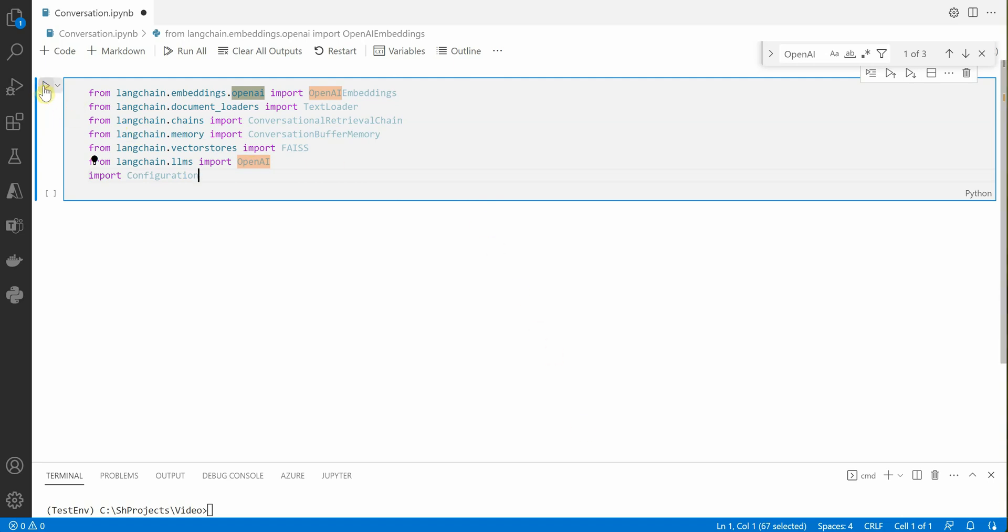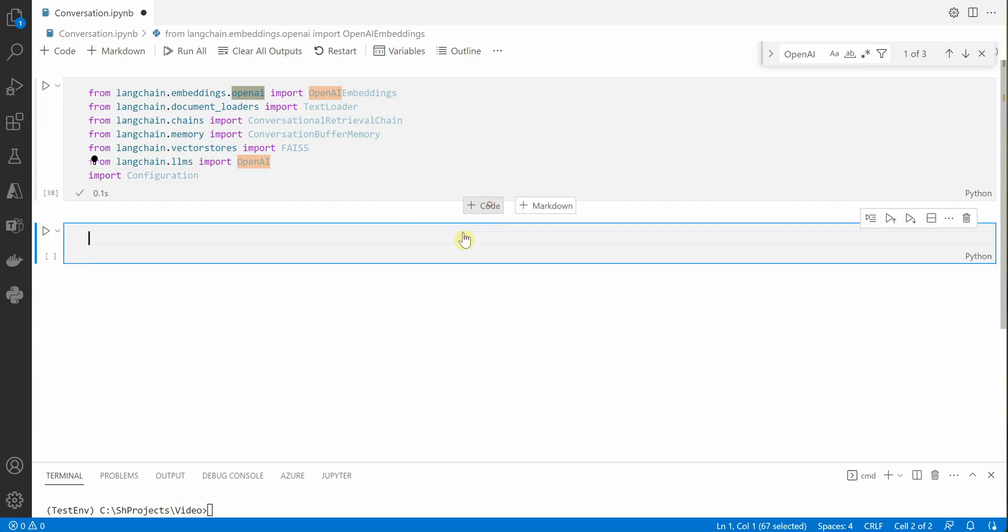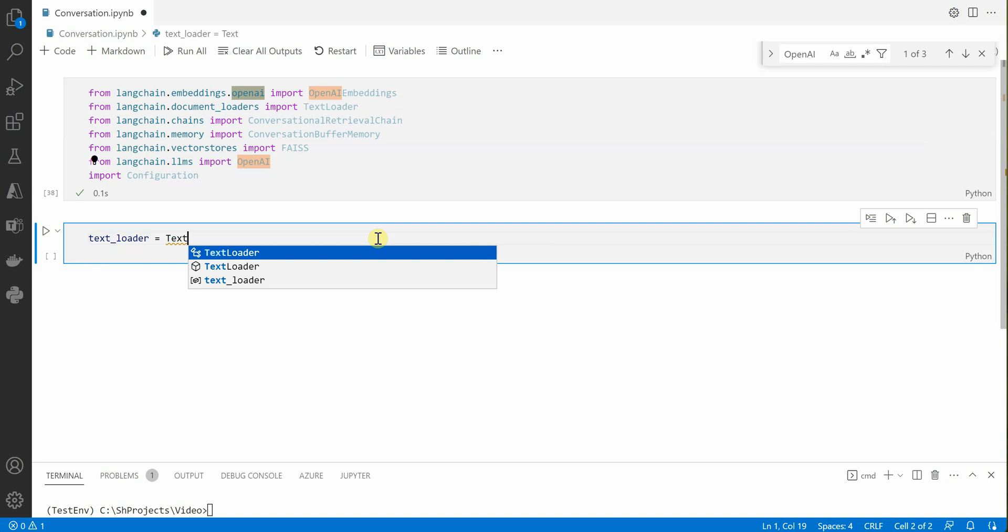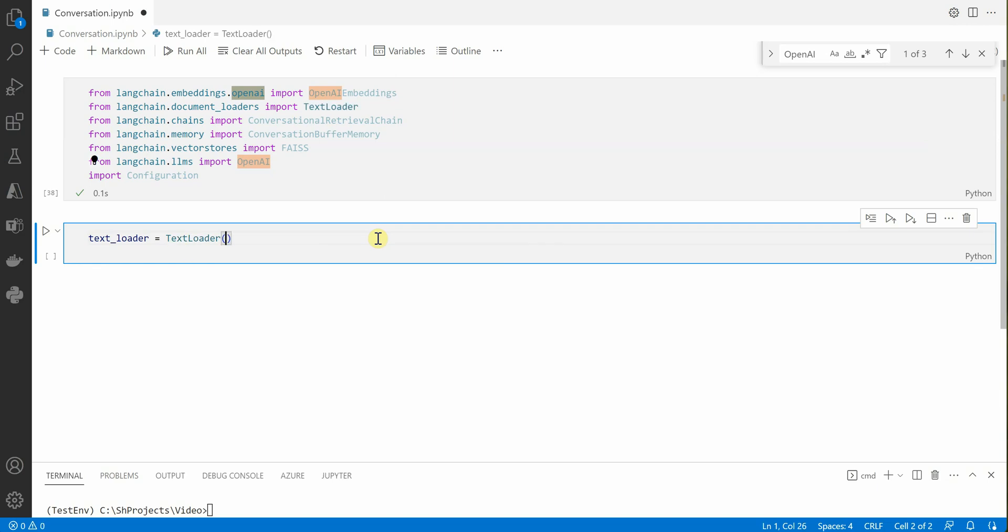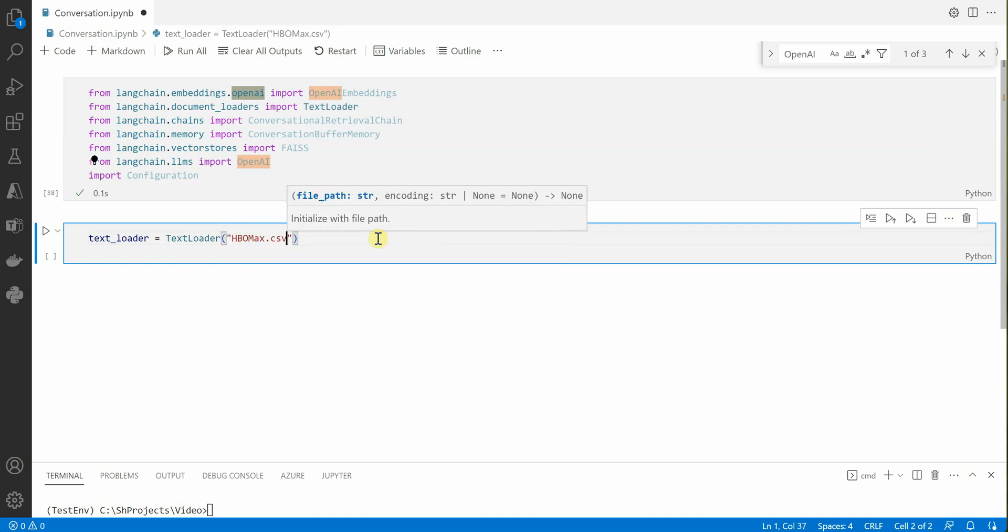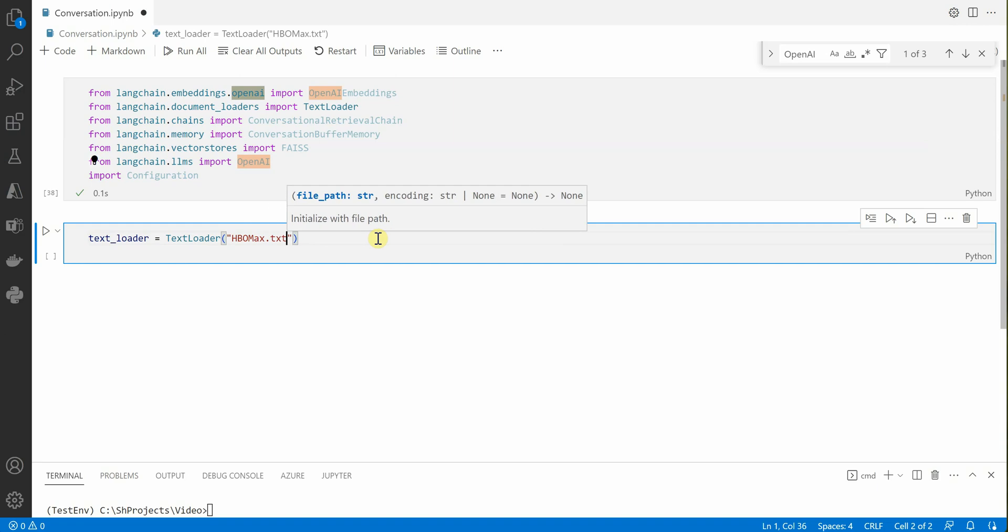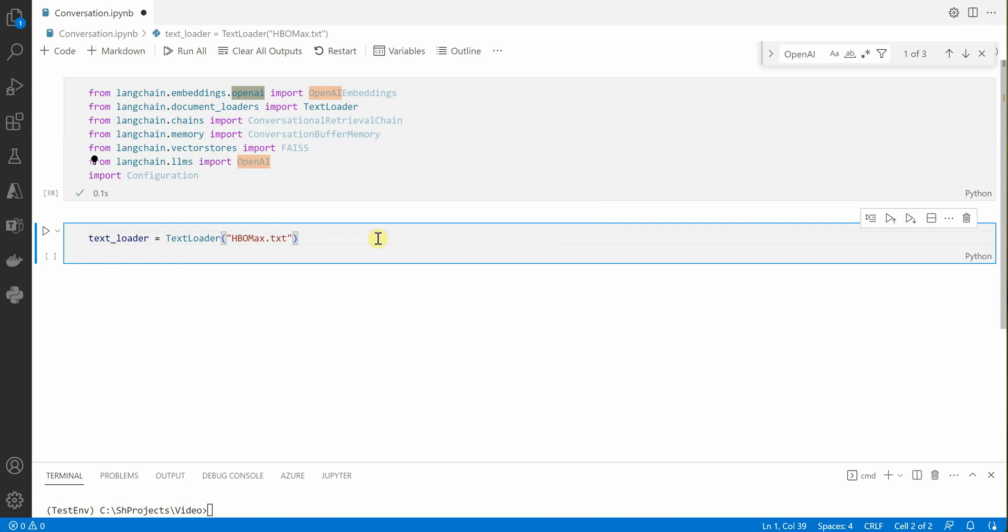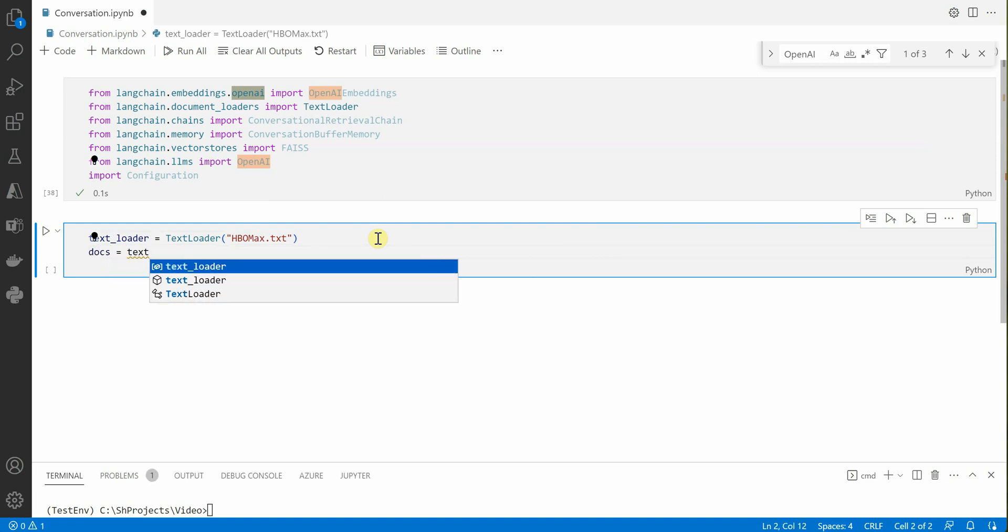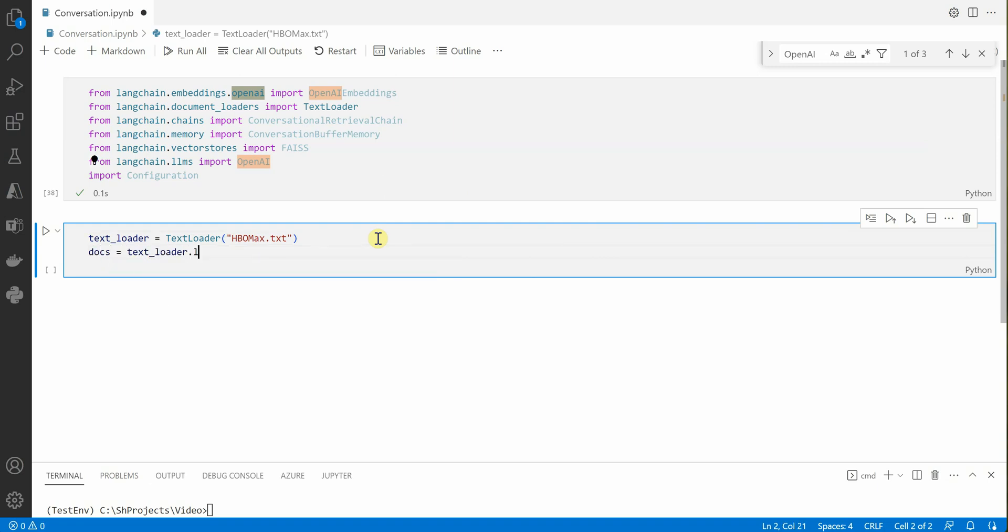Then the very first thing we need is to load our document. For that I'm going to create a variable named TextLoader which will take my file name. It is kept in the same directory so I need not provide any complete path. Then we'll say docs equal to text_loader.load.